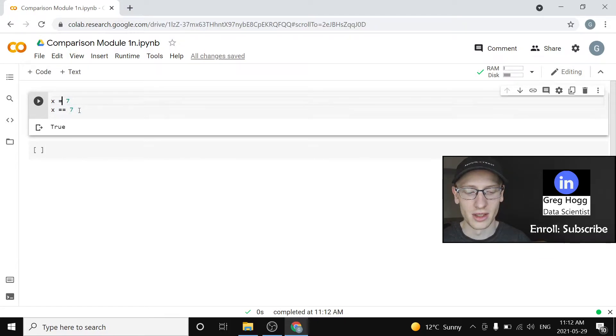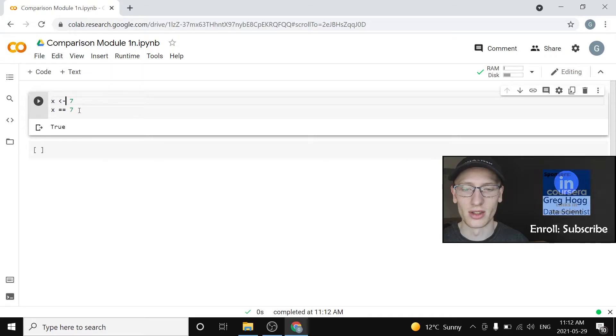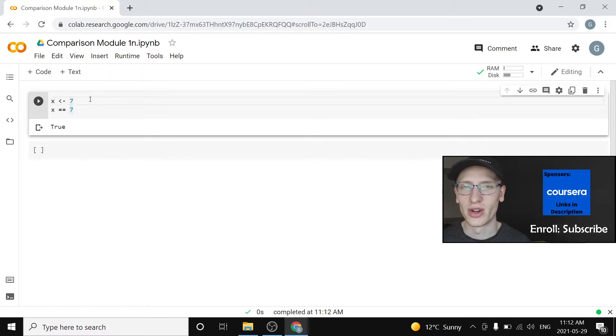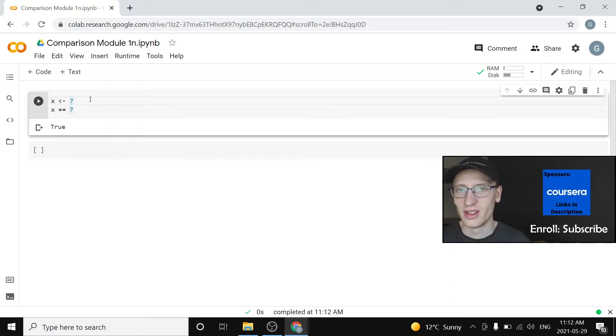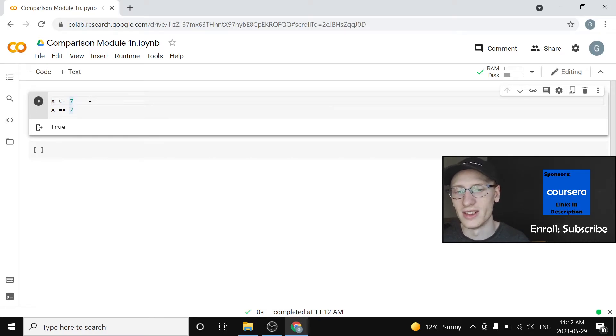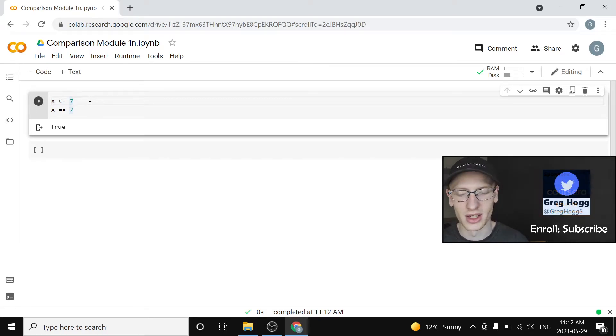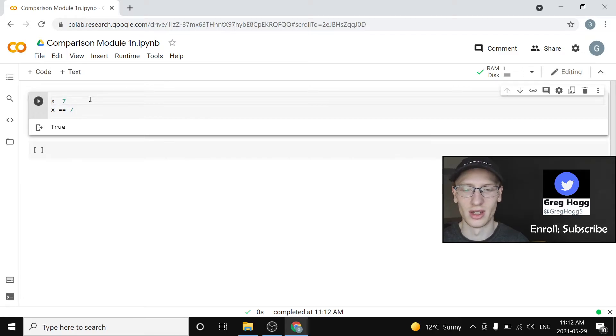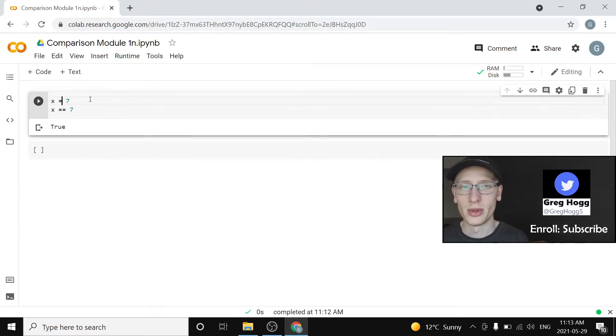We are assigning x to be the value of 7. And in some programming languages, you might even see that it's written like this, where it's really trying to say, no, it's not is x equal to 7. It's we're putting the value of 7 into x. But that's not a Python thing. That's just a different language thing.